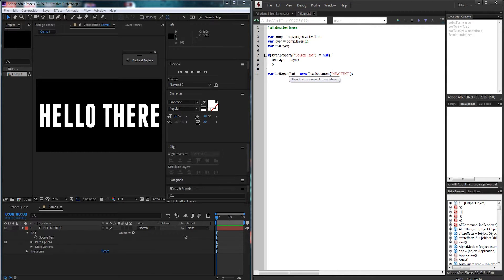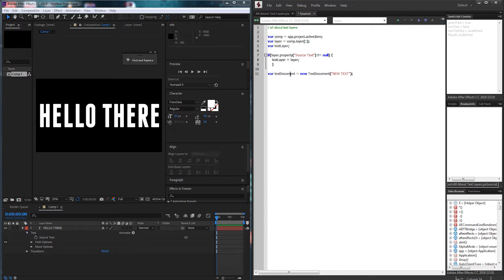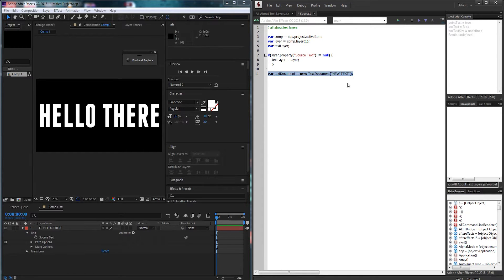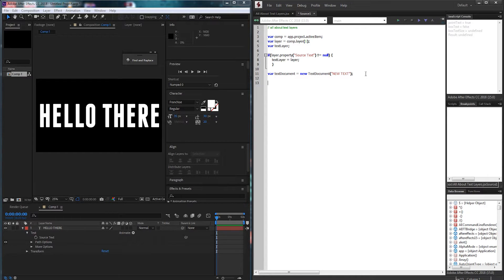Now one thing to note is it's not really common practice to create text documents like this. Although it's in the guide I don't use it personally myself and I don't see a lot of others using this method. Typically we just want to hard code the values in but if you're a very object oriented programmer this is probably the best method for you to go about.